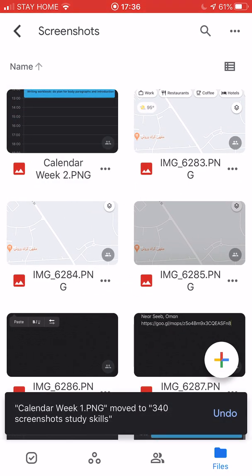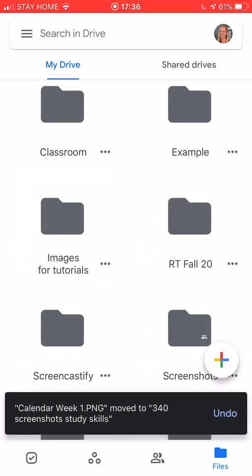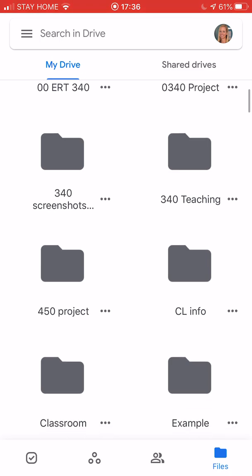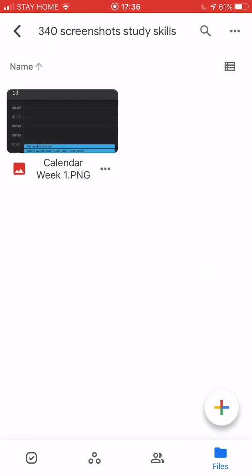So now when I go back out to my main drive I can see 340 screenshots. When I open it up I'll see there's that calendar picture that I put in there just now.